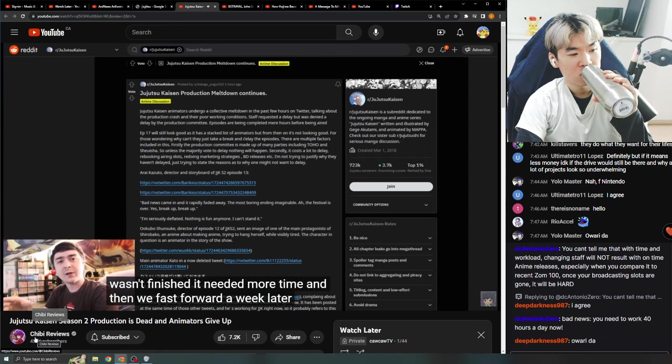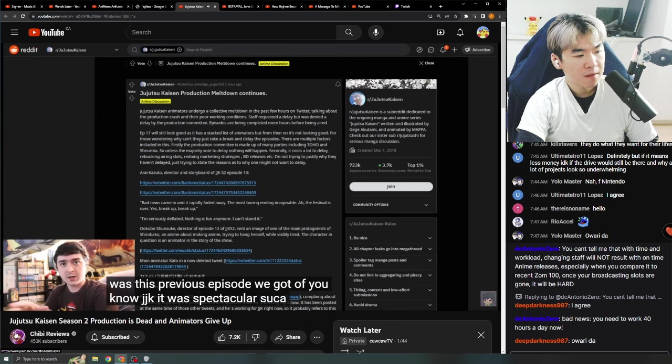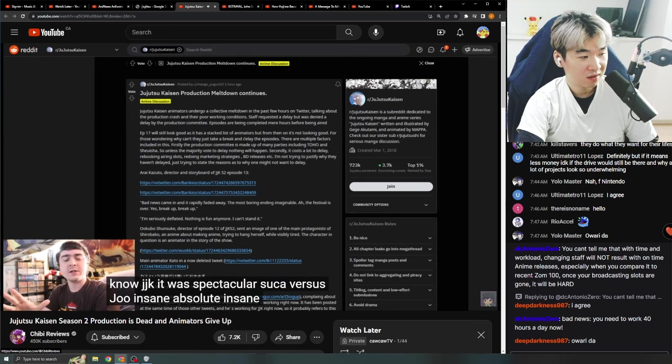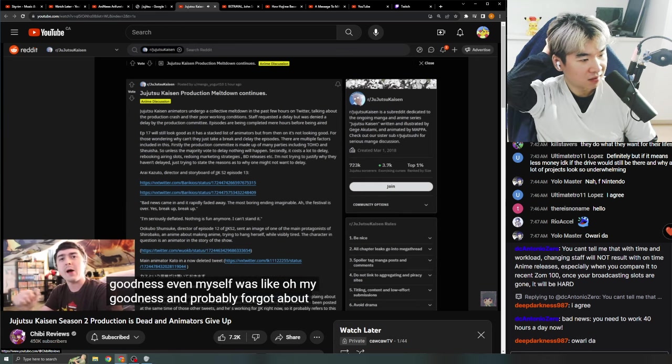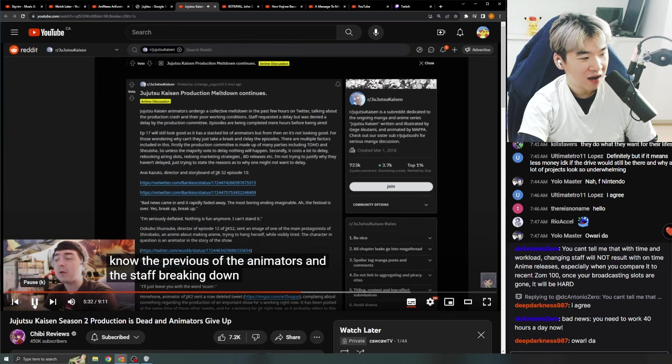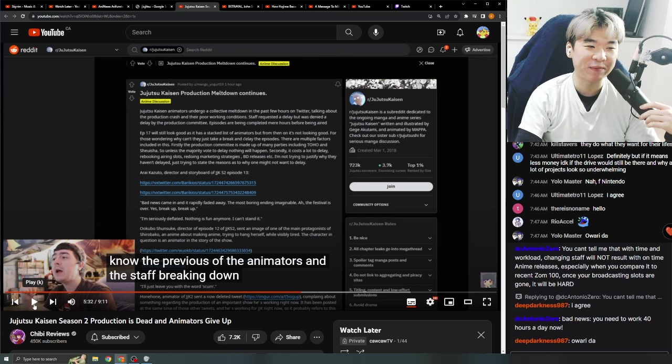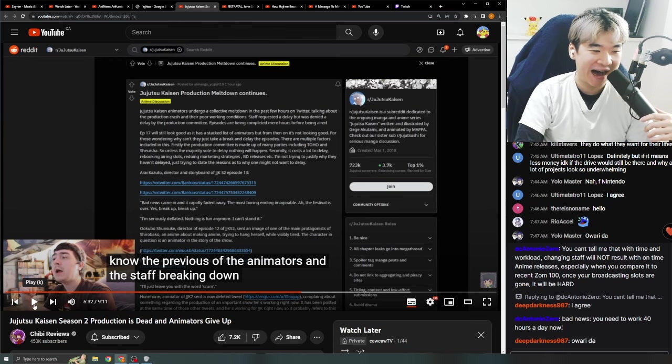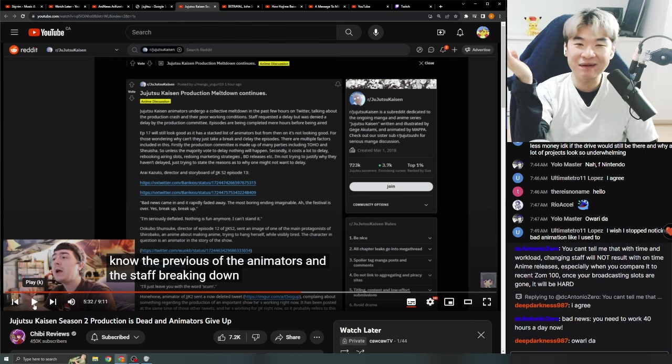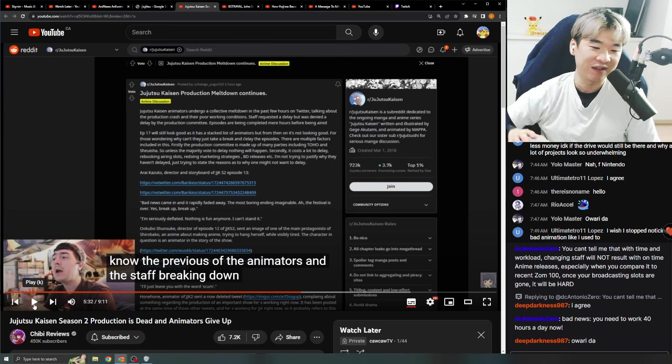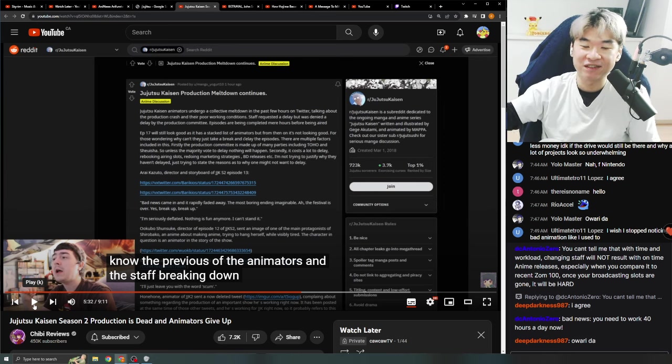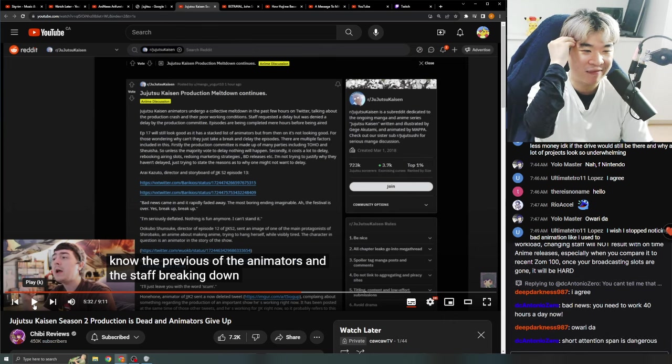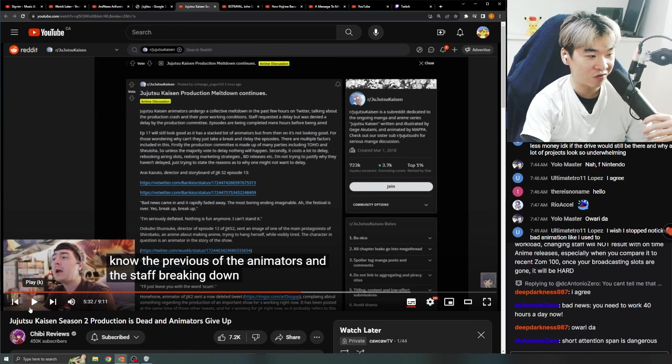And then we fast forward a week later, which was this previous episode we got of JJK. It was spectacular. Sukuna versus Jogo. Insane. Goated. Absolute insane episode. Everybody looked at it and was like, oh my goodness. Even myself was like, oh my goodness. Godlike. You probably forgot about the previous week of the animators and the staff breaking down. And here's the thing. Every time a banger of Jujutsu Kaisen comes out with an episode, people just forget about the drama. It's like, oh shit. Sukuna versus Jogo. Nah, I'd win. Holy shit. This is amazing. You forget about shit like that. That's the thing. Every time Nintendo has drama and people are like, cancel Nintendo, fuck Nintendo. They drop a new game. Everybody forgets. People just forget. That's the regular consumer. We are so simple-minded monkeys that we just see a new episode of JJK and we go, oh, new episode. Hype. Then you forget about the drama.